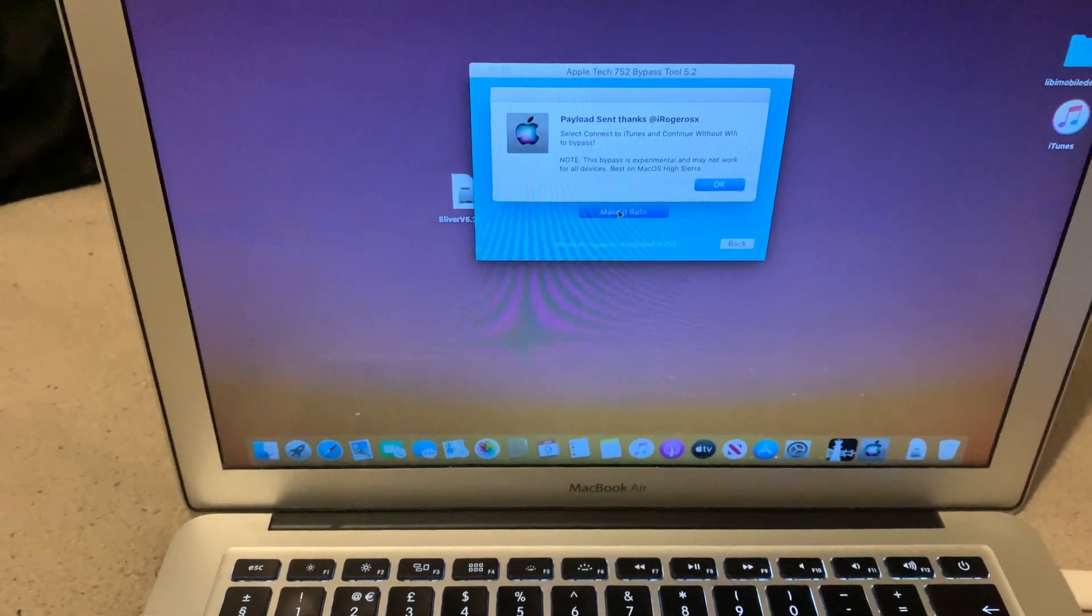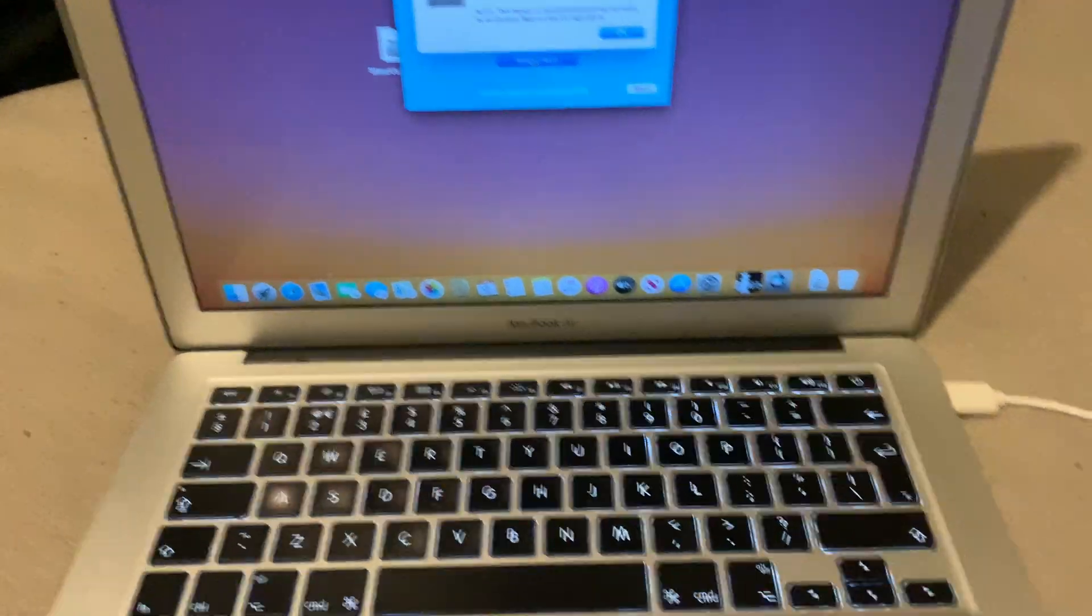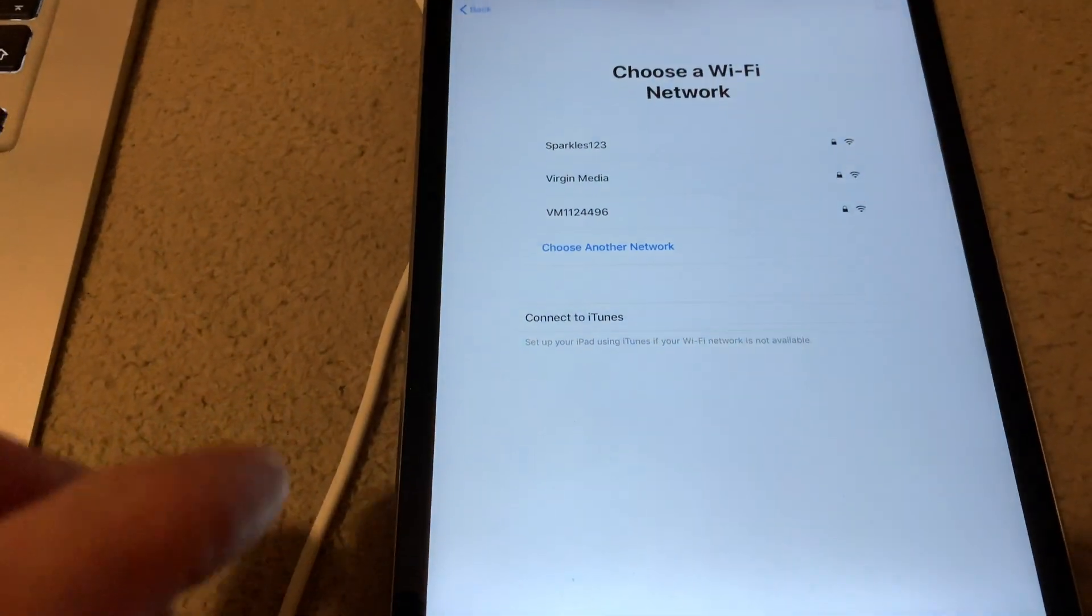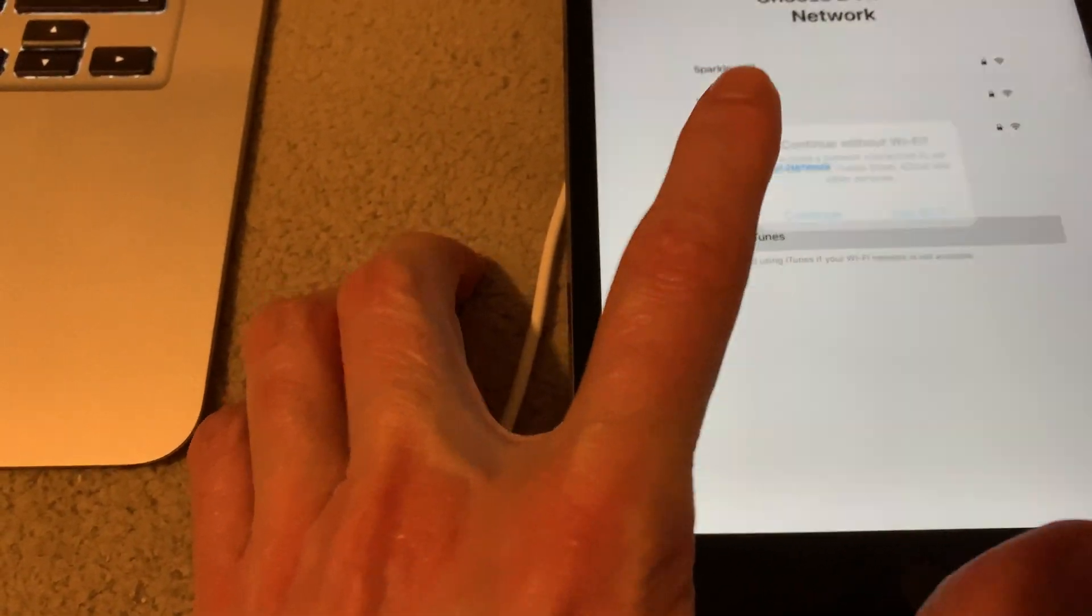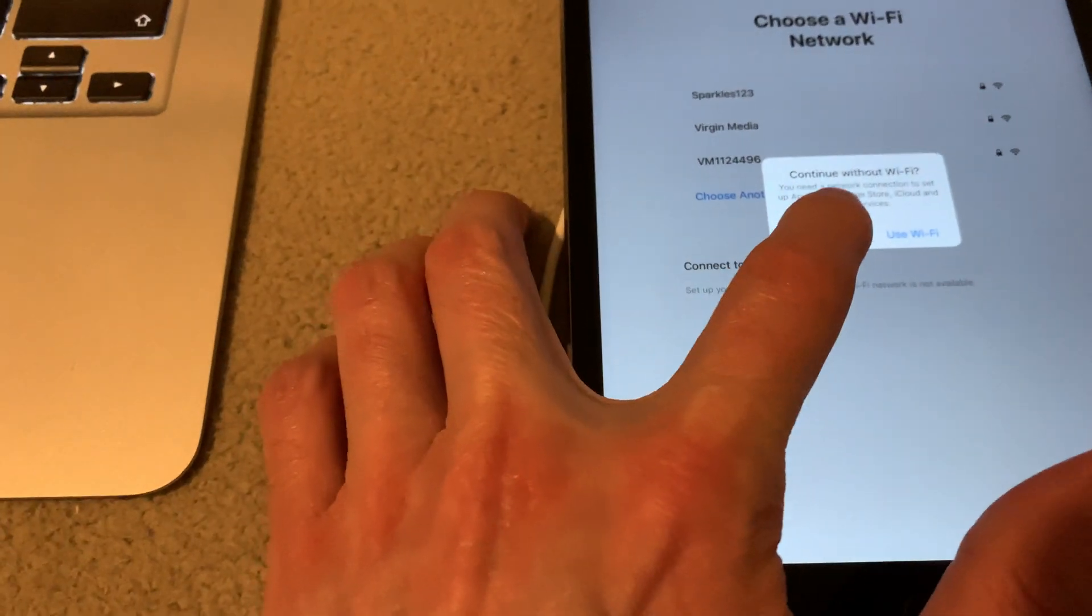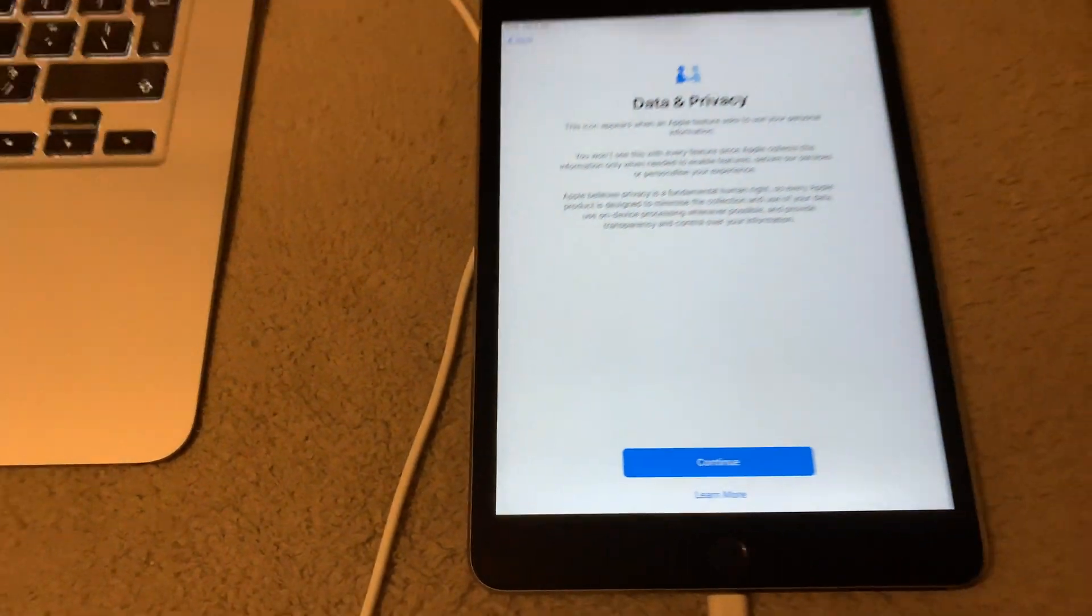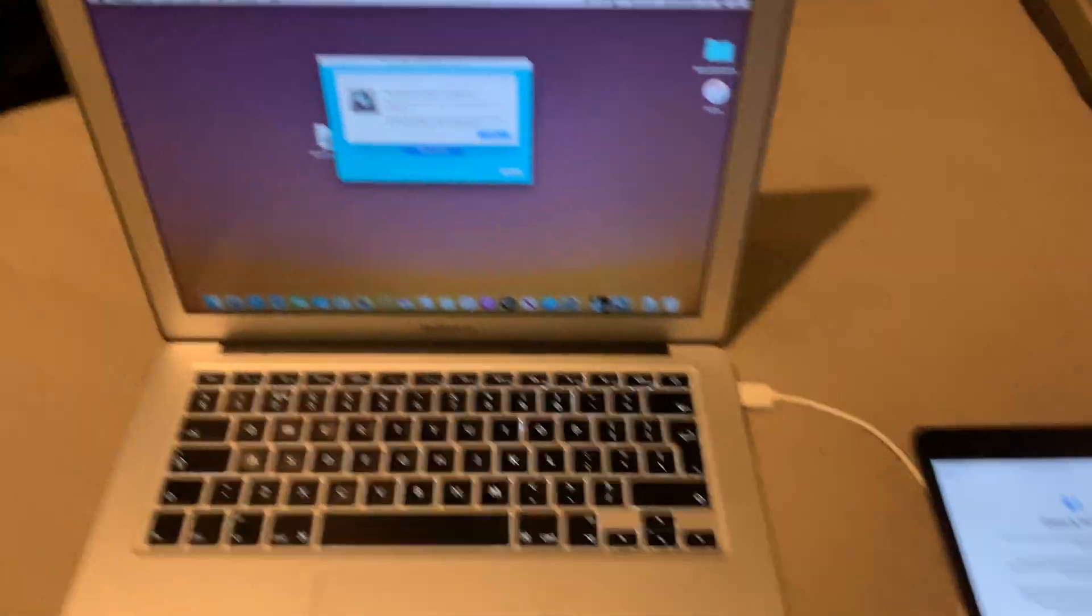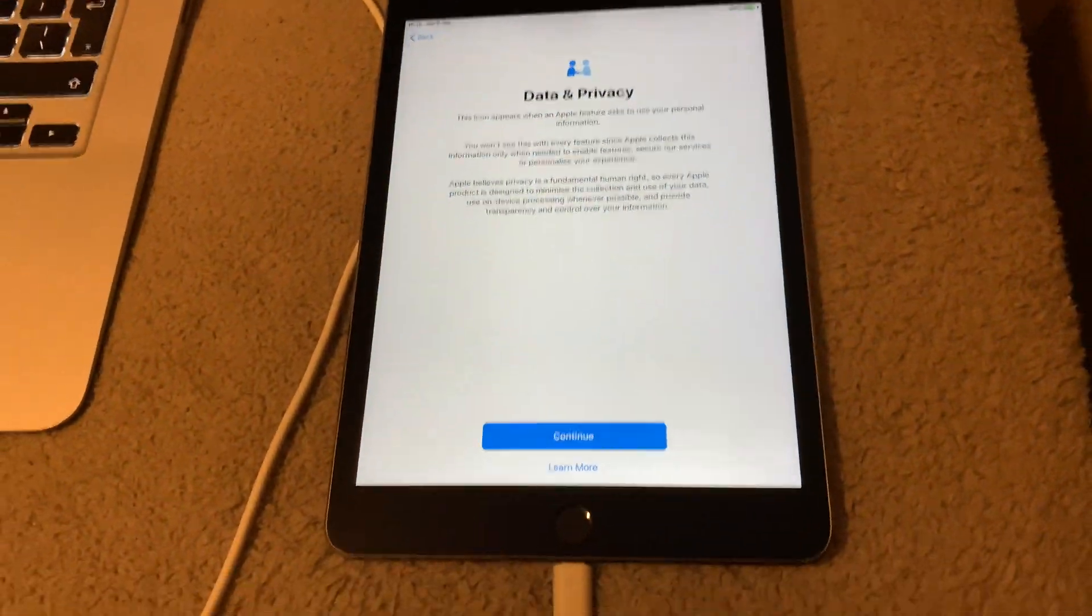Okay, so the payload's been sent, no problem. We leave that there. We move on to this. Now this is very important. Select this here, Connect iTunes and Continue. And there we are folks, there we are. There is the bypass done for you right there.